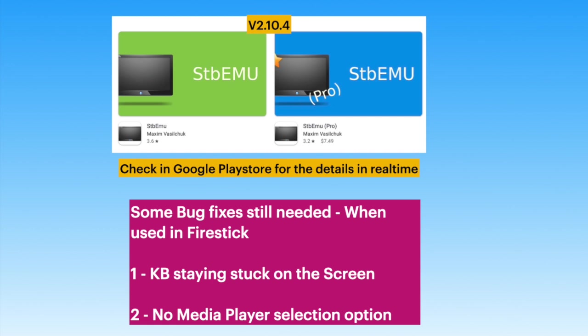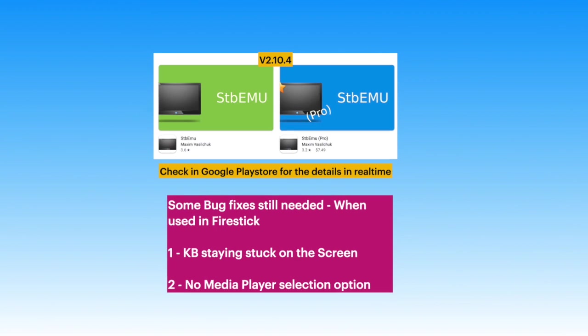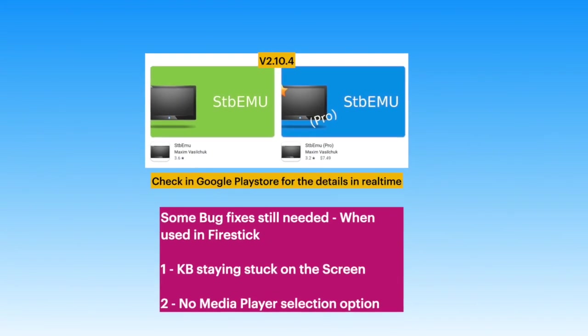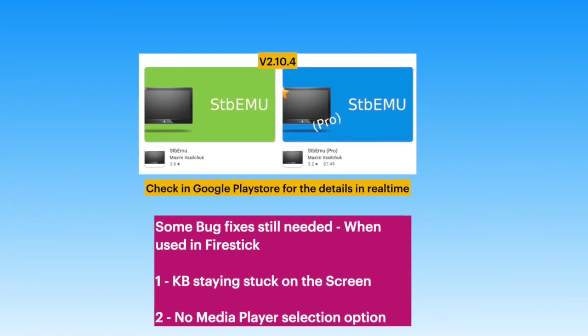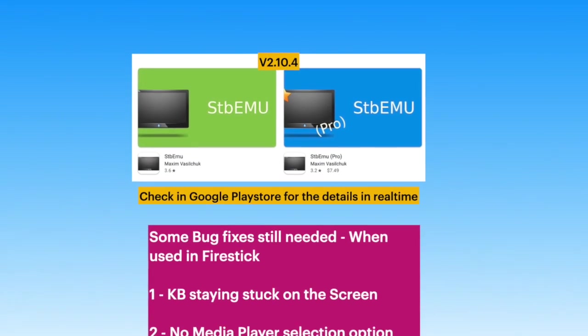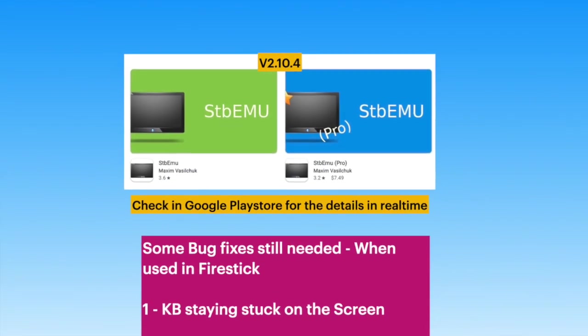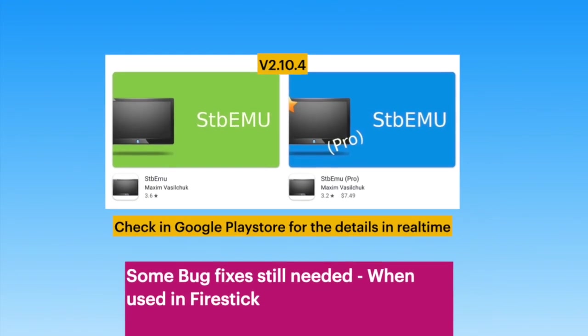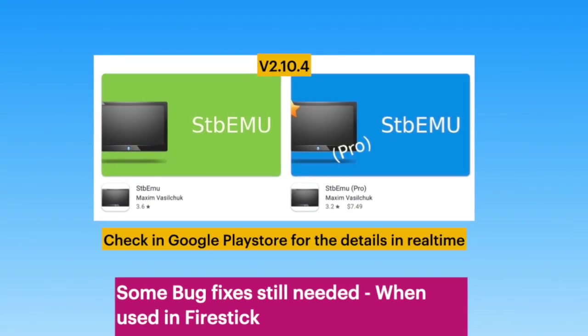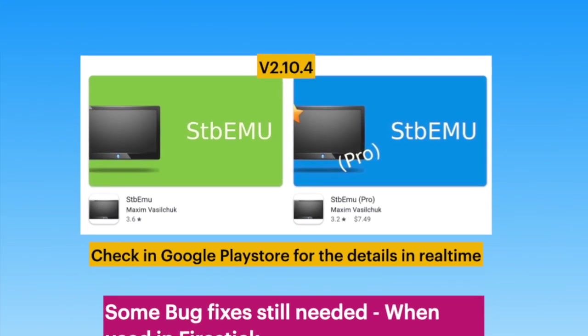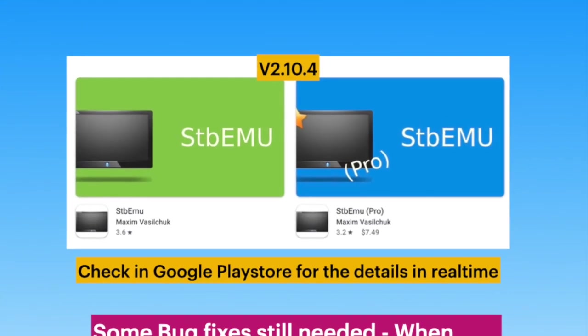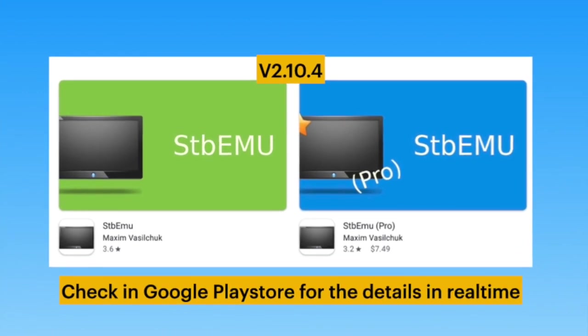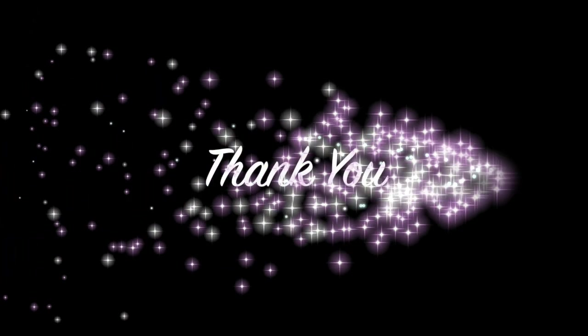To sum up, but for some minor issues when used in Firestick, this version makes up for the long awaited remote control limitations. Keep checking Google Play Store for further updates and also related videos in this channel. Thanks for watching and do post your comments and questions.